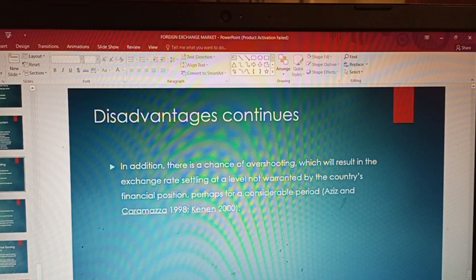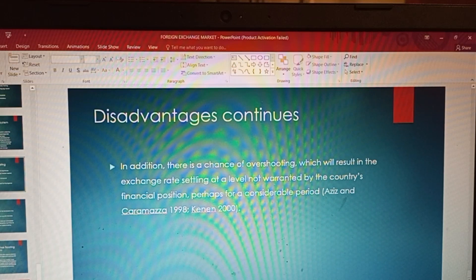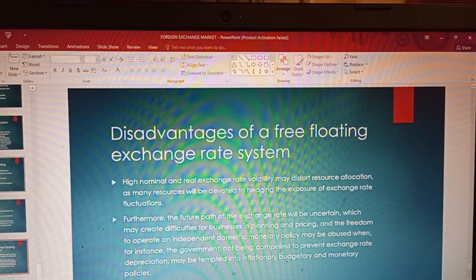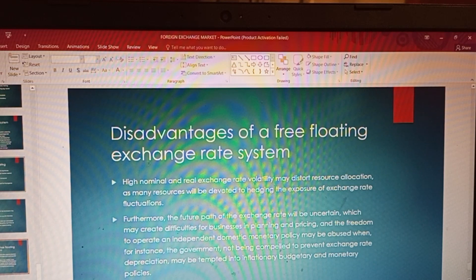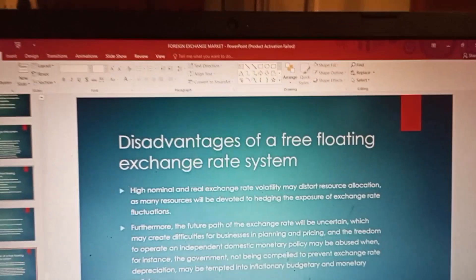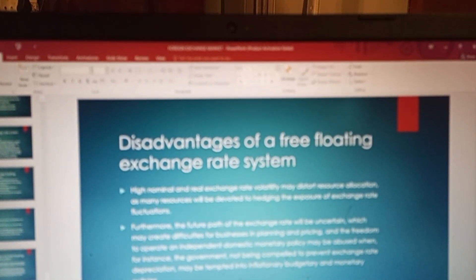A further disadvantage is the chance of overshooting, which will result in the exchange rate settling at a level not warranted by the country's financial position, perhaps for a considerable period of time. Because market forces determine changes without governmental interference, there are higher chances of distortions, including problems with nominal and real exchange rate volatility and fluctuations that are not being controlled.